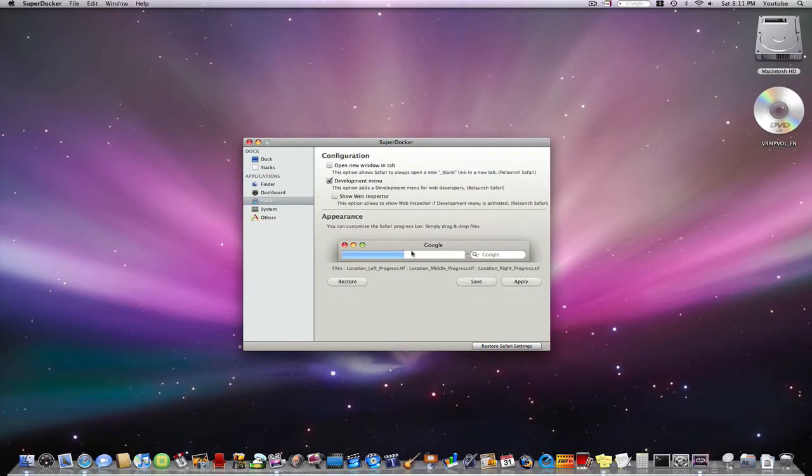Safari you can change the progress bar so let's change some options.